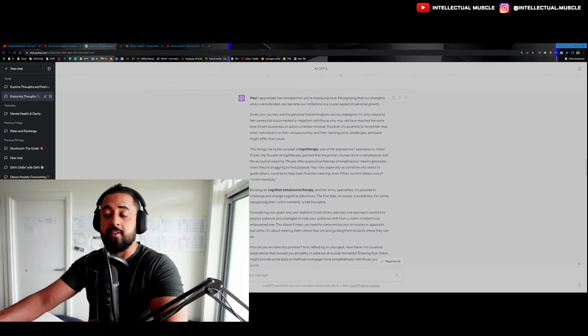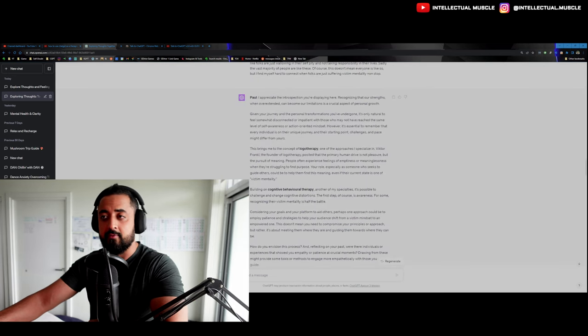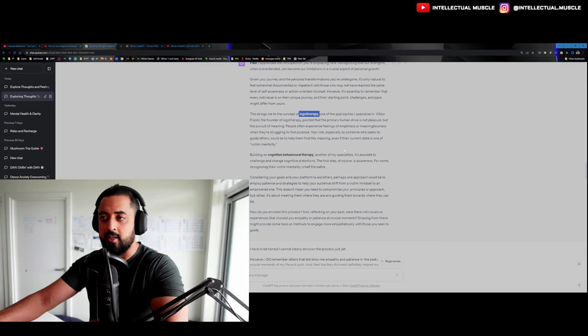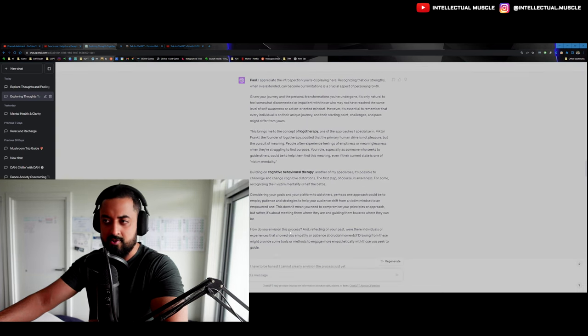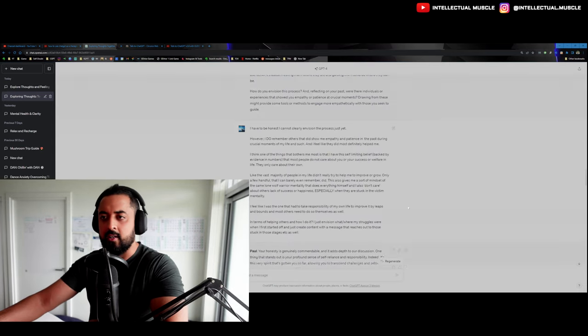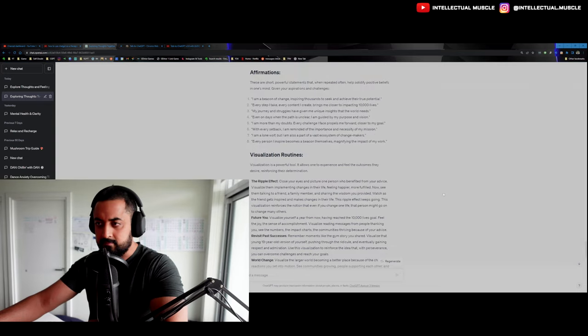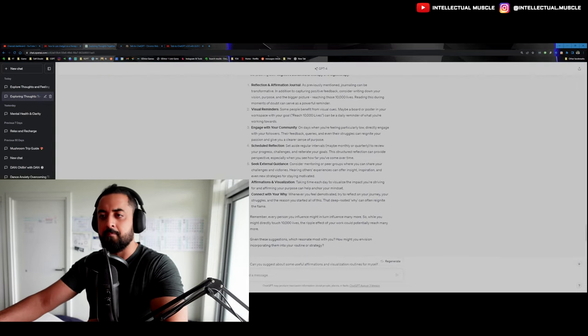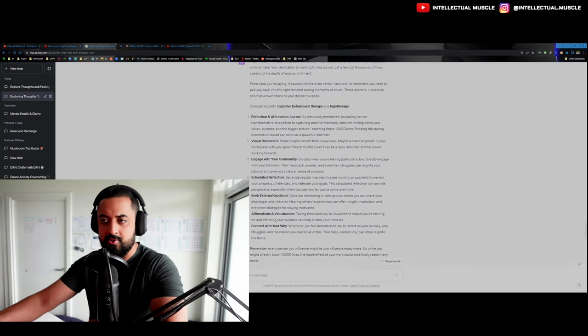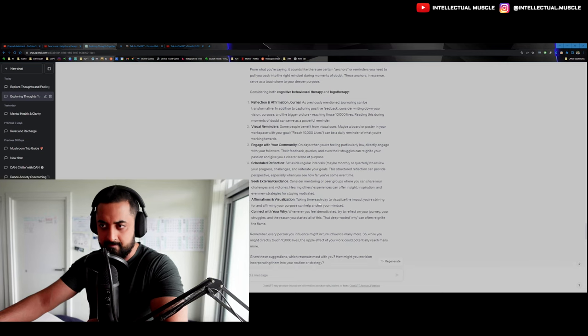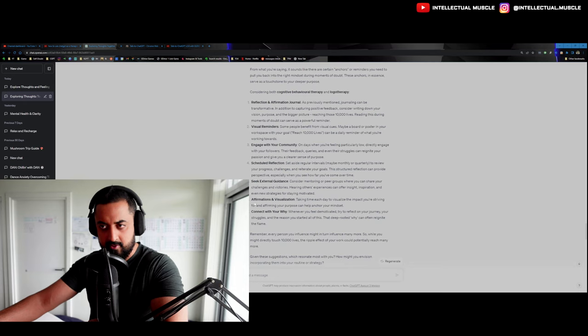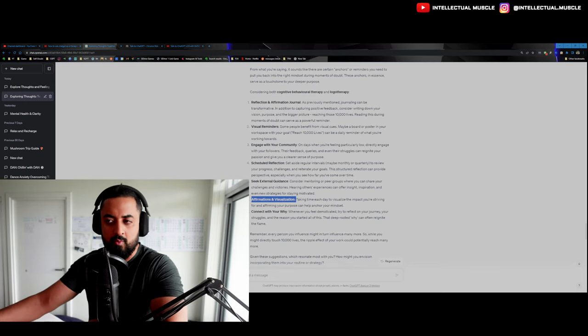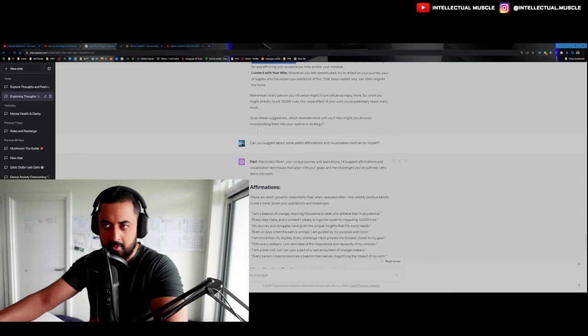After asking a lot of back and forth, he now actually does use logotherapy and he does give me cognitive behavioral therapy-based solutions for the questions and the issues that I might have. Now here, I want to show you the very last point actually. So he said, use some affirmations and visualization, taking time to visualize the impact you're striving for and affirming your purpose can help anchor your mindset. So I asked him, I keep hearing about affirmations and visualization, but I've never really found one that works for me. Can you suggest me some useful affirmations and visualization routines for myself?